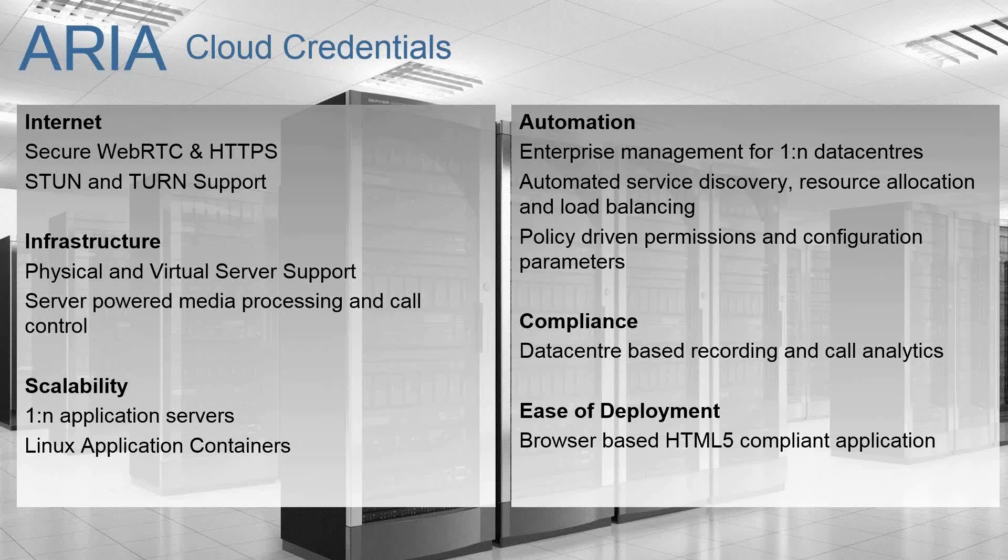From a compliance perspective, as well as having our policy driven elements to permissioning control and configuration, we also support all of our voice recording partners in the ARIA stack. That happens at the data center so that the web sessions, as they're deployed out to users, are securely and compliantly recorded back at the data center.